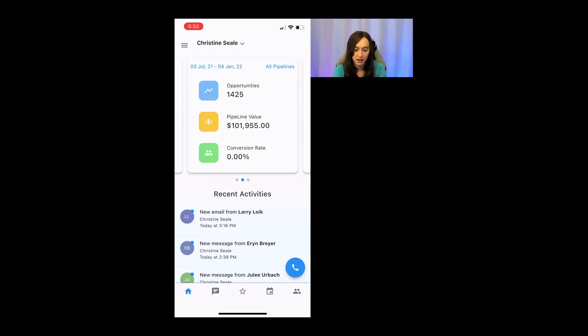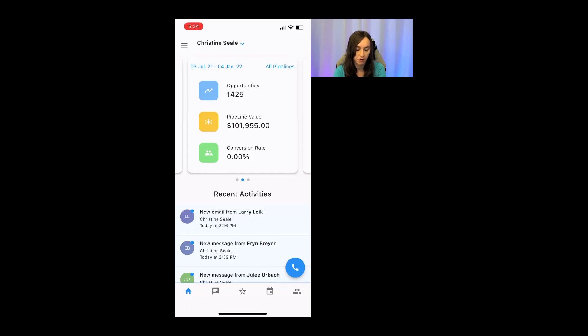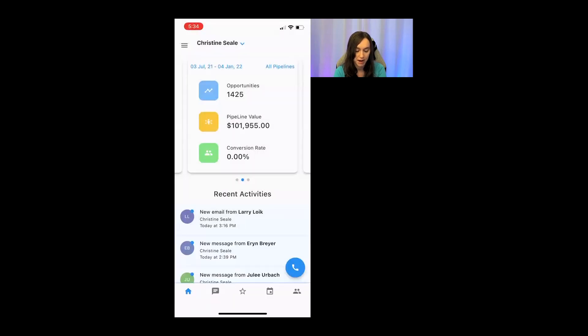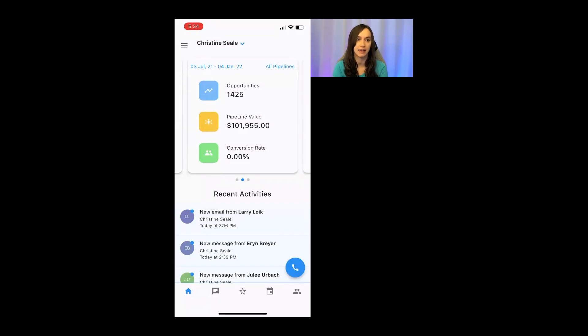So first, you'll see the dashboard here, and you can actually scroll between the opportunity view here, which is so cool because I can see how many opportunities are in my pipeline, what my pipeline value is, and what my conversion rate is if I have a closing team, which I do not.